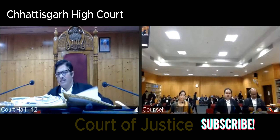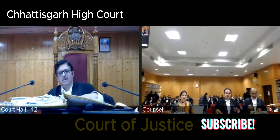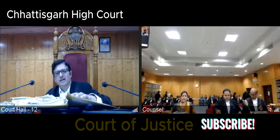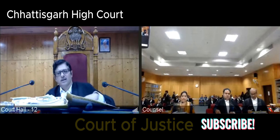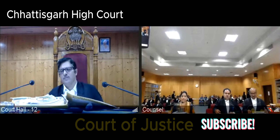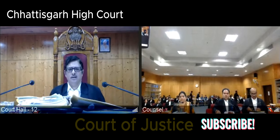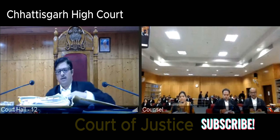Madam, what is the case? Sir, it's about my termination. You are working in which department? Judiciary. As a judge? Not sure.